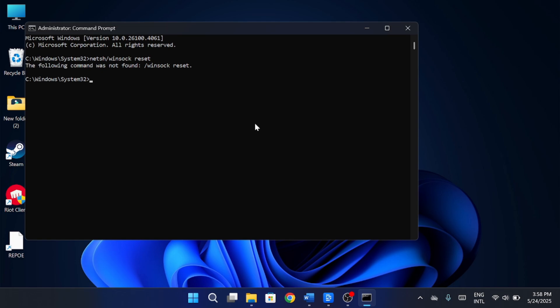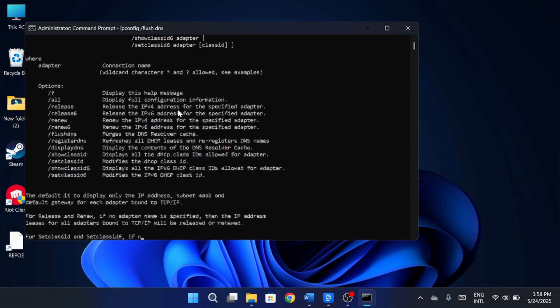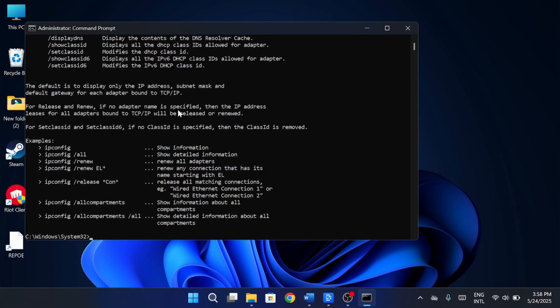Then the second command, netsh ip reset, and hit Enter again. Finally, the third command, ipconfig flush dns, and press Enter one more time. Once you've run all three, go ahead and close the command prompt.